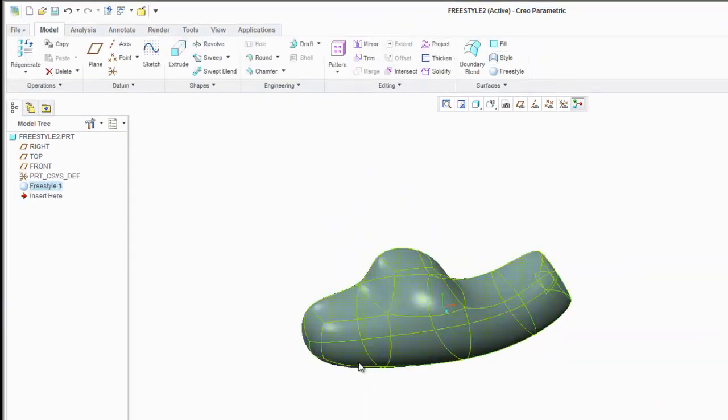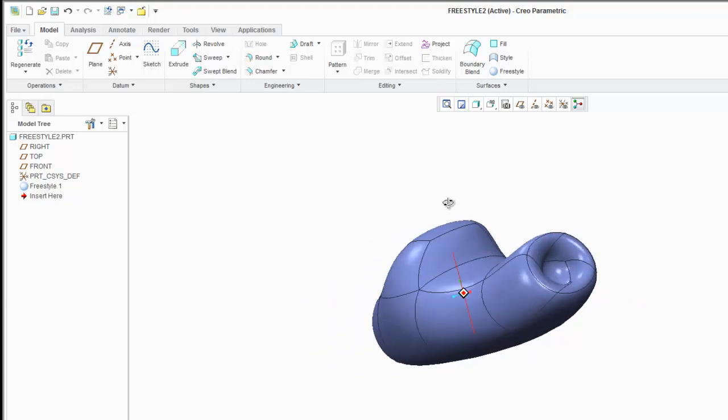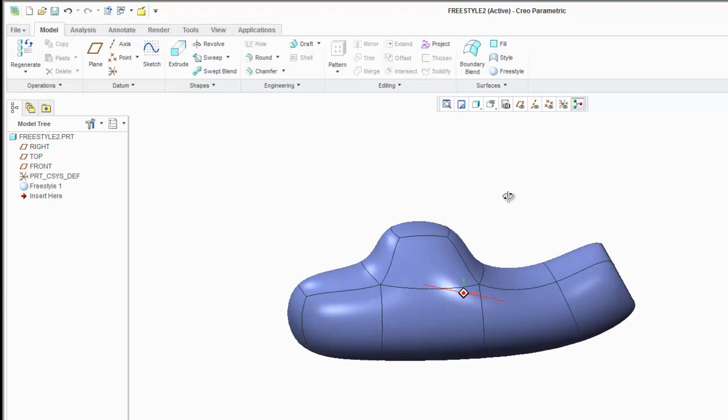When you hit the checkmark, it does show up as a standard feature, so you could use it in conjunction with a parametric model.